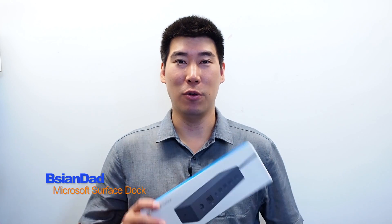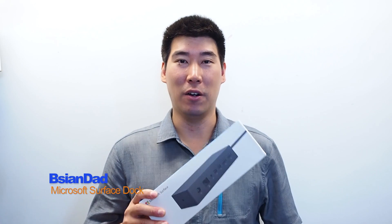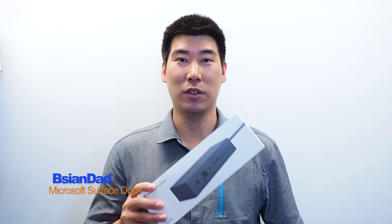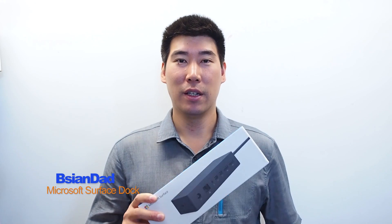G'day everyone, B-Agent-A here. Today we're here to do the unboxing of the Microsoft Surface Dock.